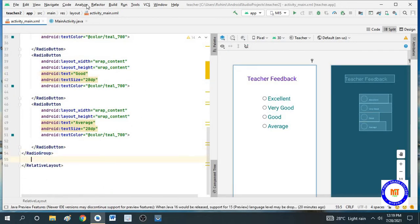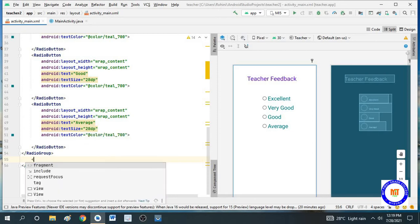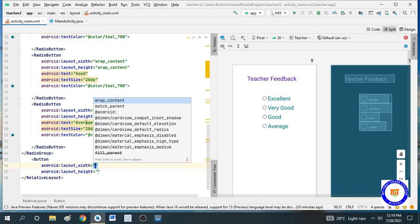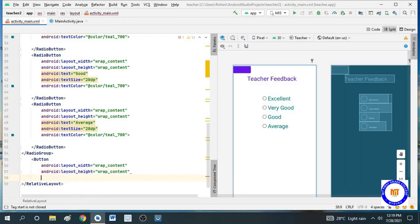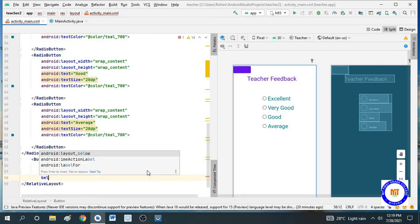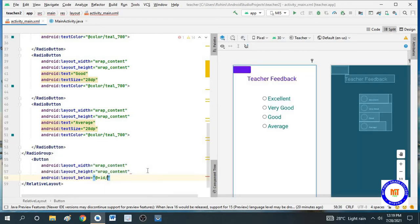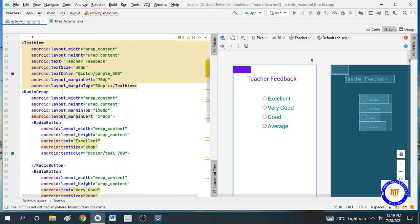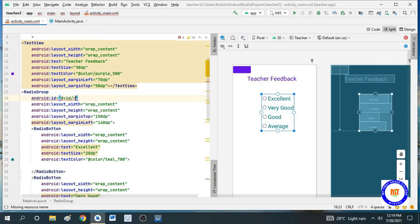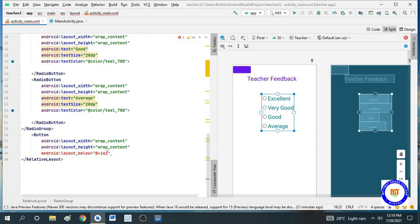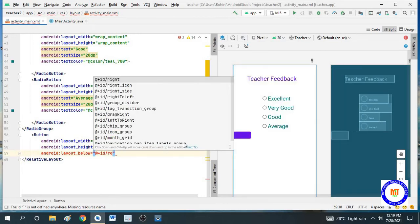After the radio group you have to take a button — again wrap content. You can also change the height and width if required. It has to align below the radio group, so for that I have to give an ID to this radio group. I will give the ID as 'rg'. Now I can use that 'rg' here, and based upon the ID it will align below the radio group.